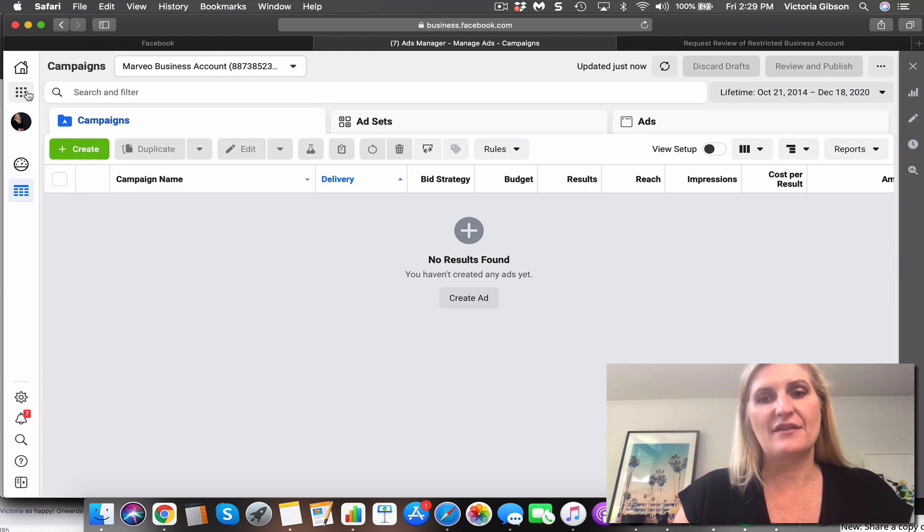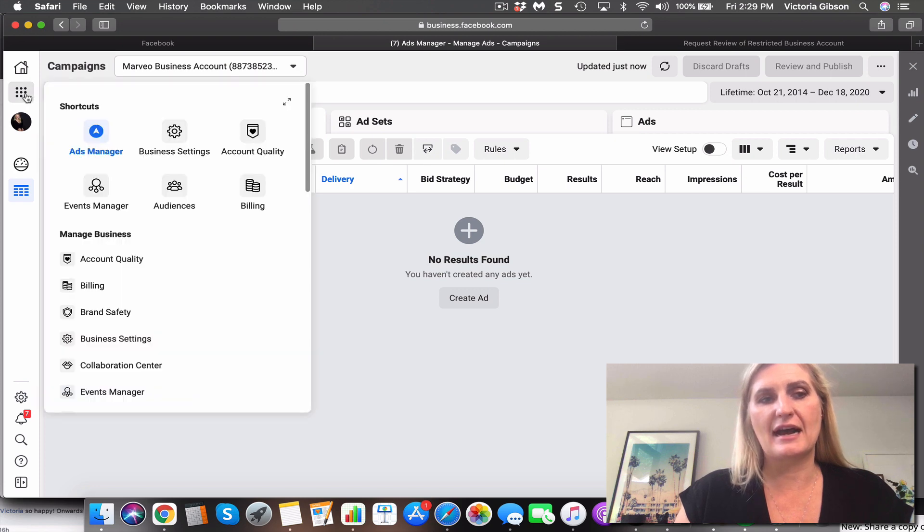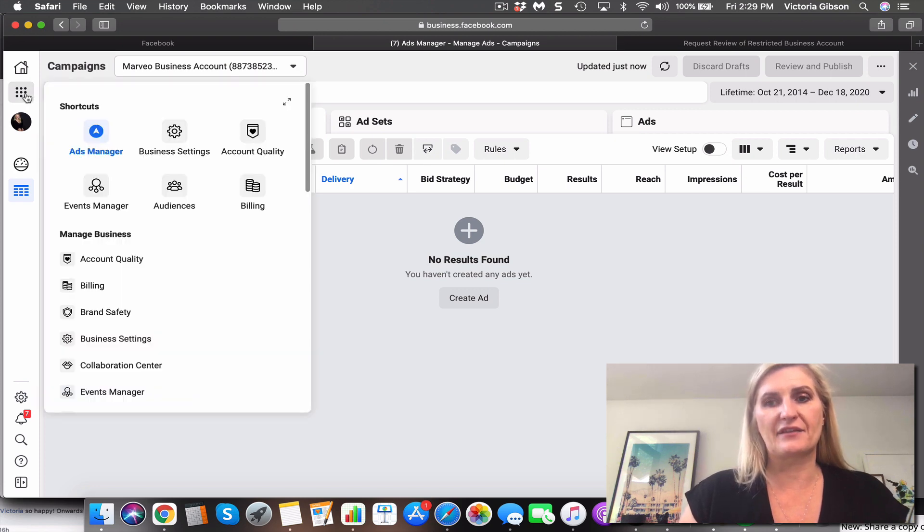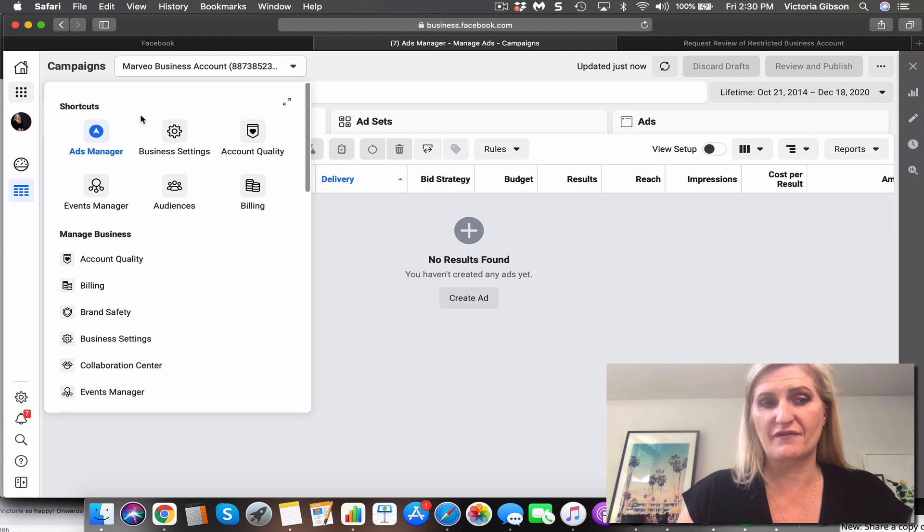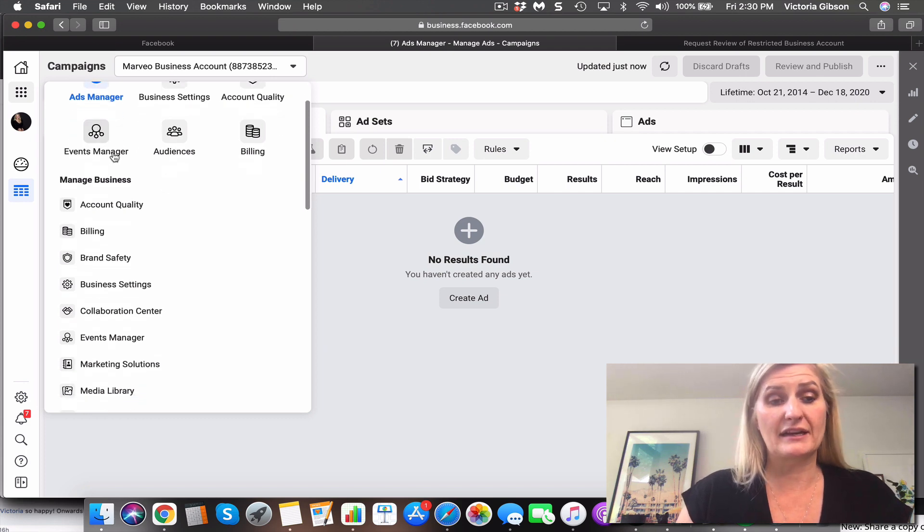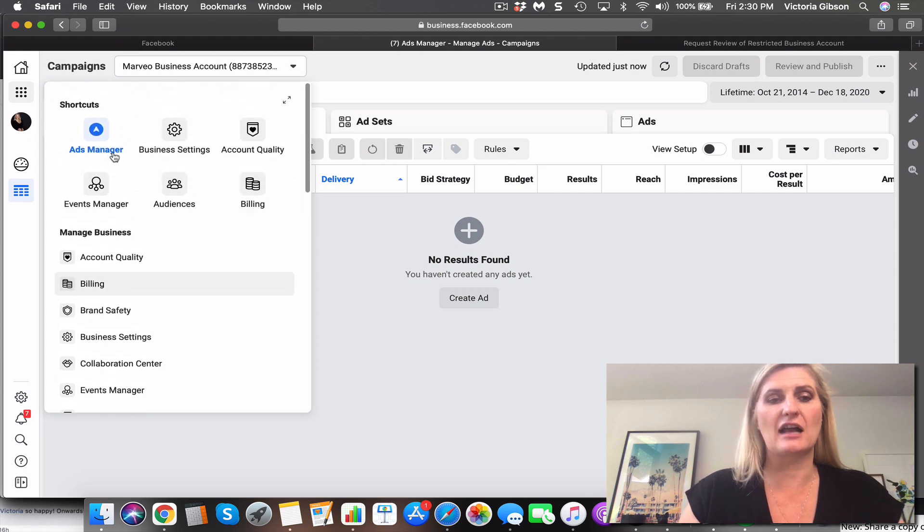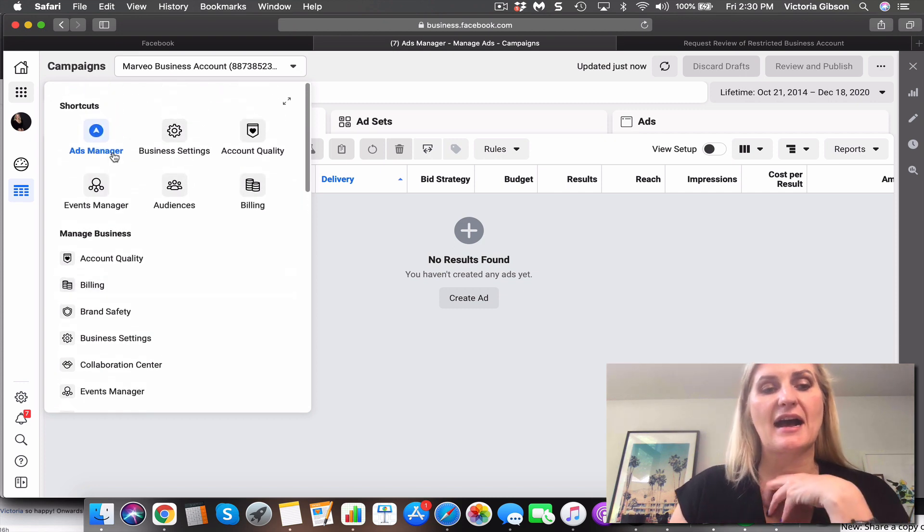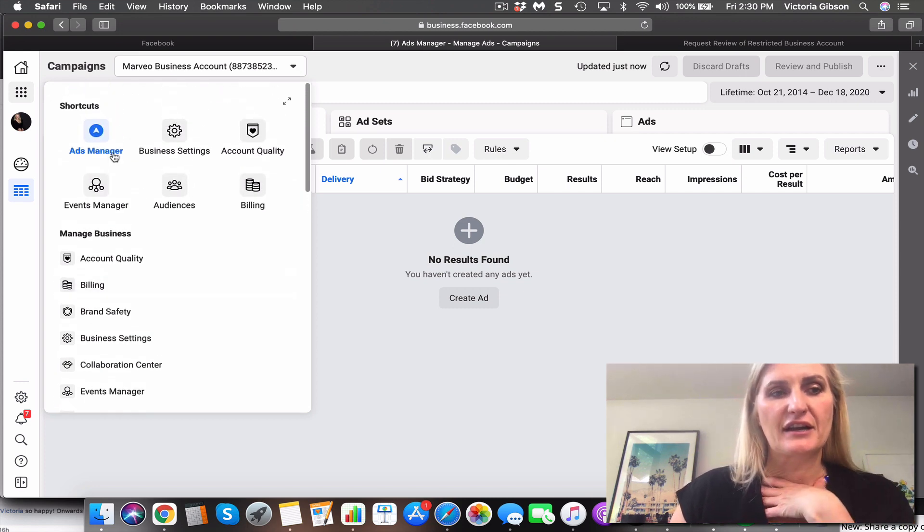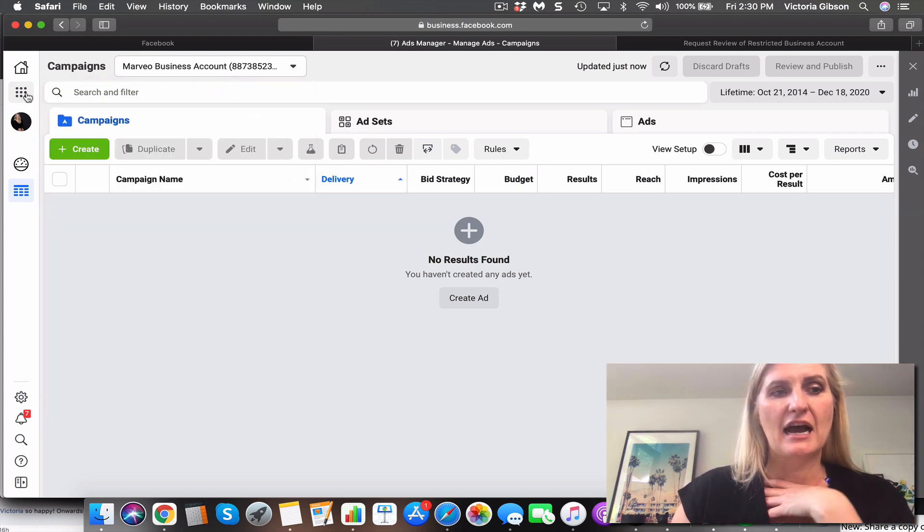Then I would suggest that you do that on another computer, another internet connection, and another Facebook profile, even preferably another Facebook page as well. So yeah, a lot of messing about, it's very irritating.